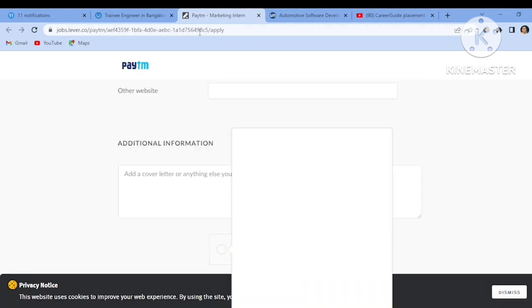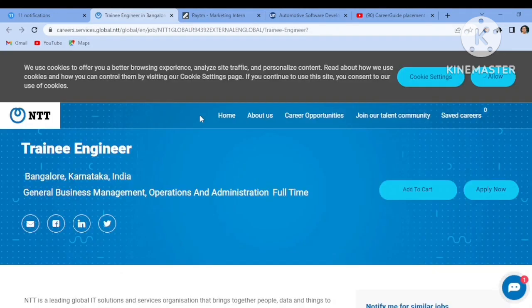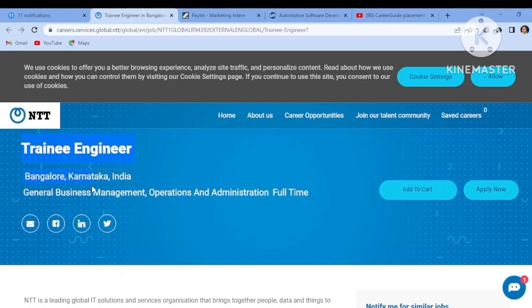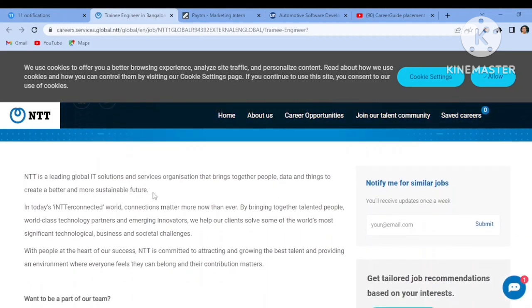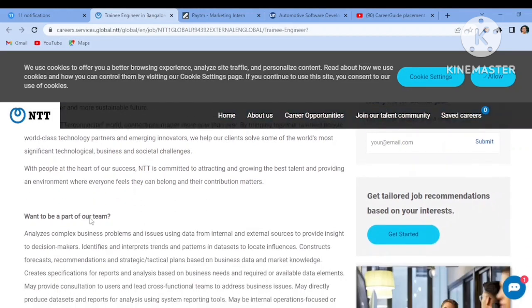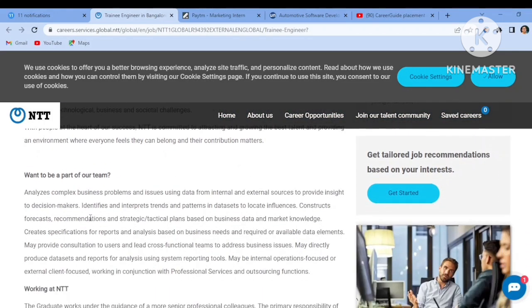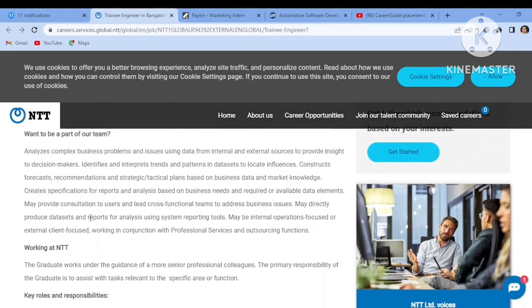The third job role is from NTT. NTT is hiring for the Trainee Engineer job. Location will be Bangalore, Karnataka, General Business Management, Operations and Administration, full time. We all know that NTT is a leading global IT solutions, so it is a very good opportunity coming up for all the freshers who are looking for job.